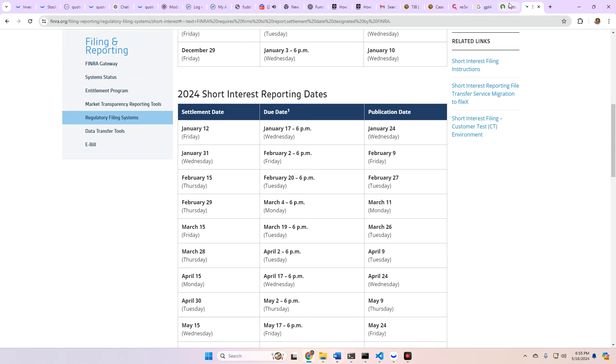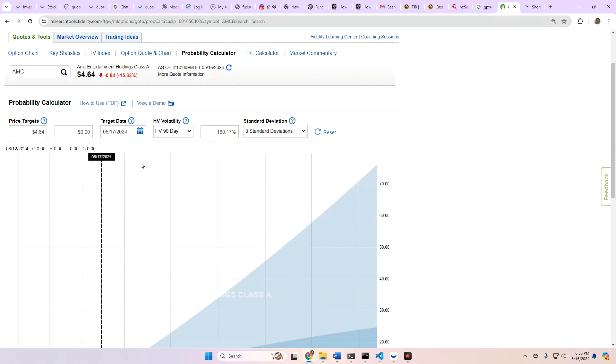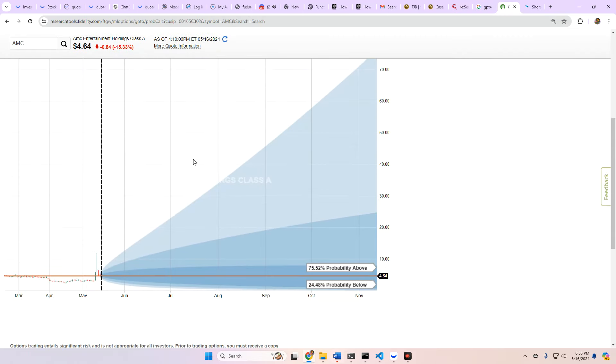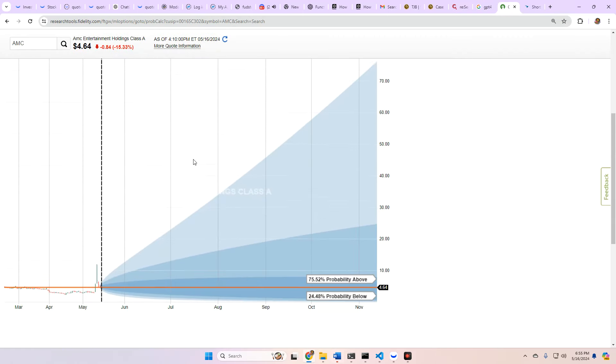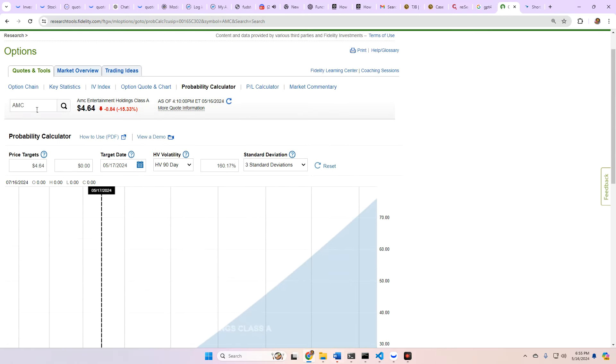You could see something tomorrow. Maybe not. But either way, the calculator thinks so. And that's a 75.52% chance.